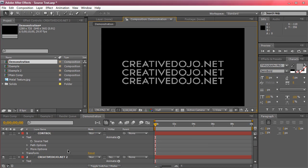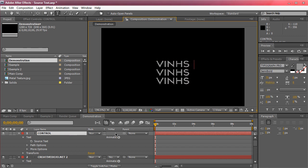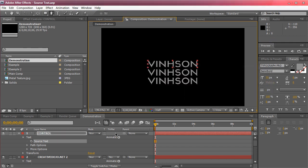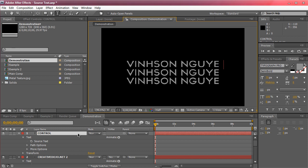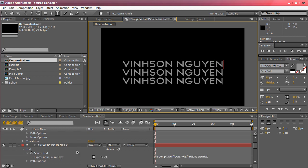And watch what happens when I change the control layer. If I just double click on the control layer and I update it to whatever I want, say Vinson Nguyen, you can see that not only does it update but all the rest of the text also update.